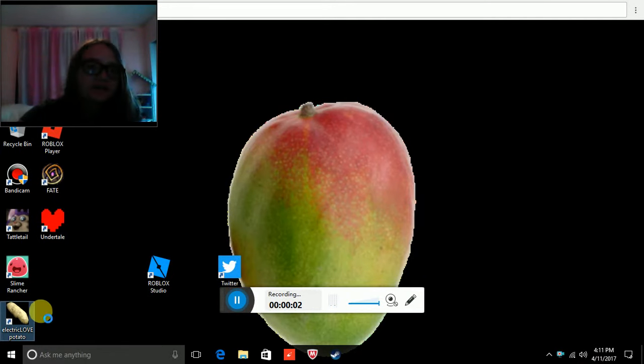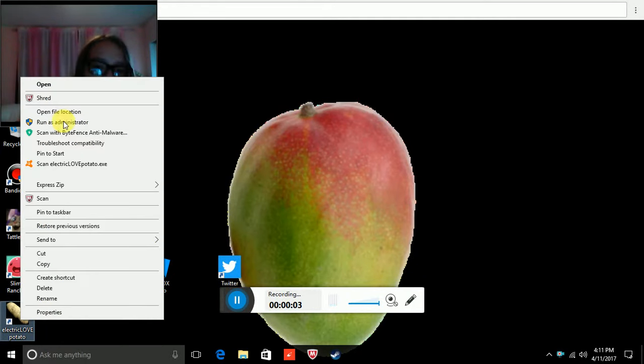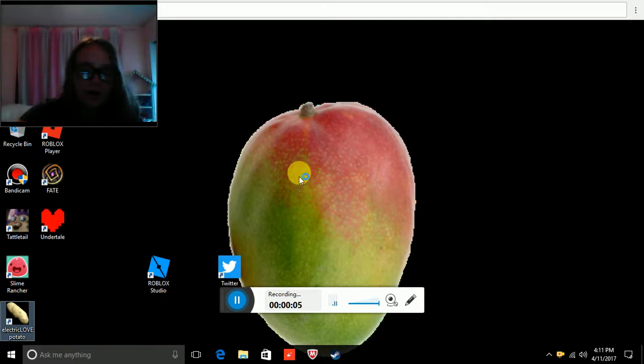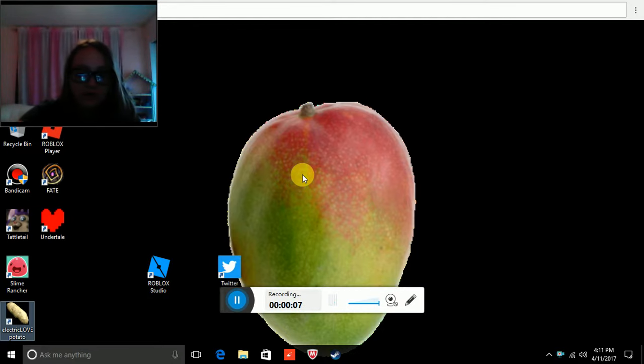Hi guys, how you doing? So today we're gonna be playing Electric Blood Potato from Gage Old.